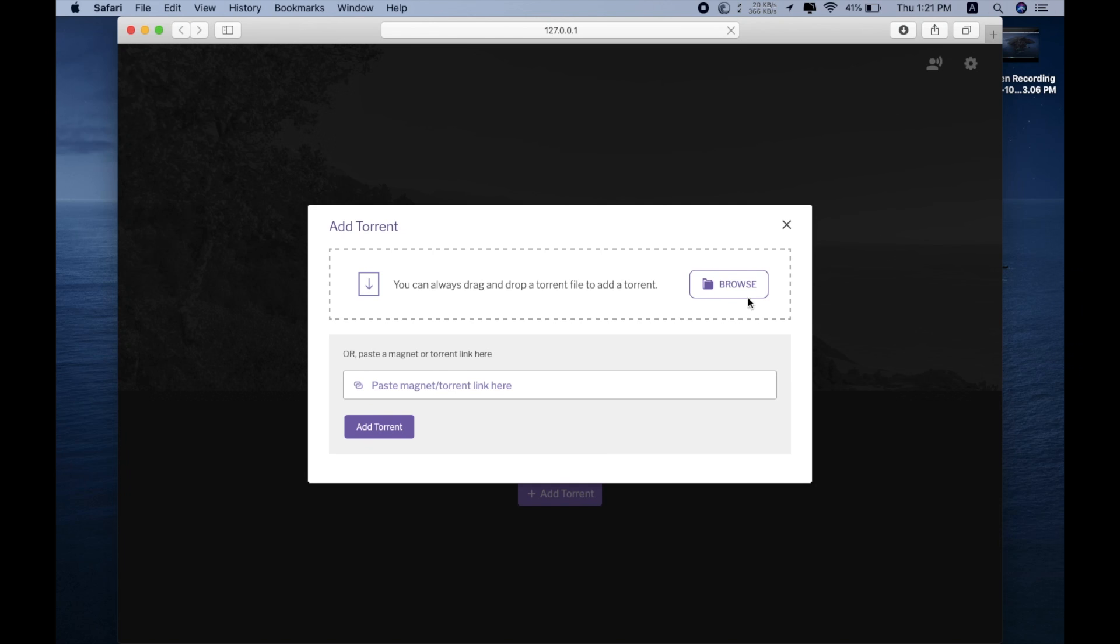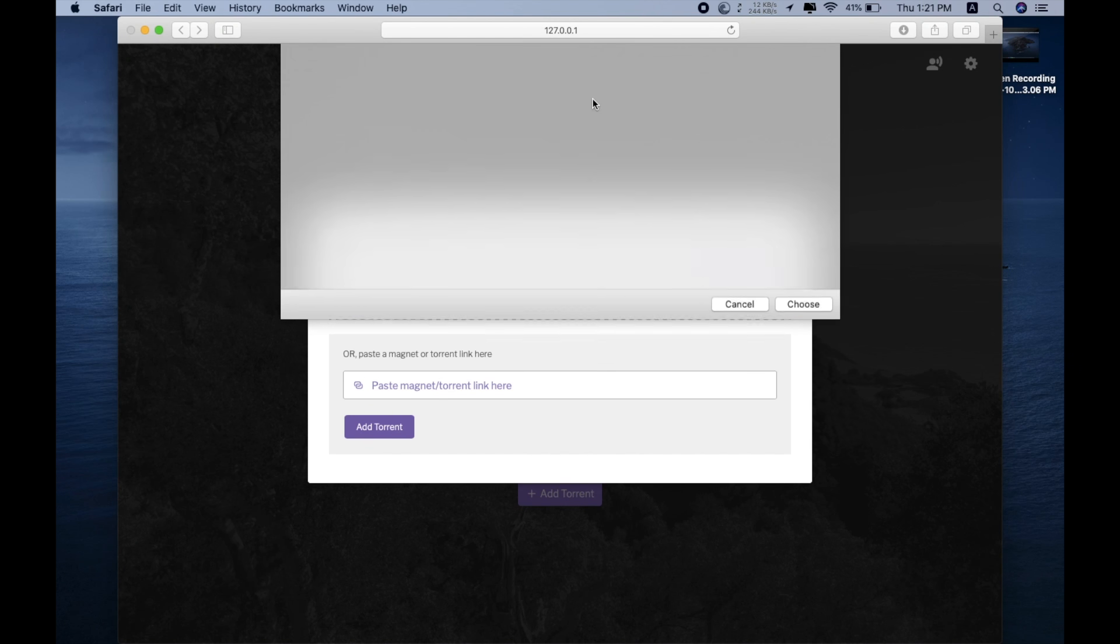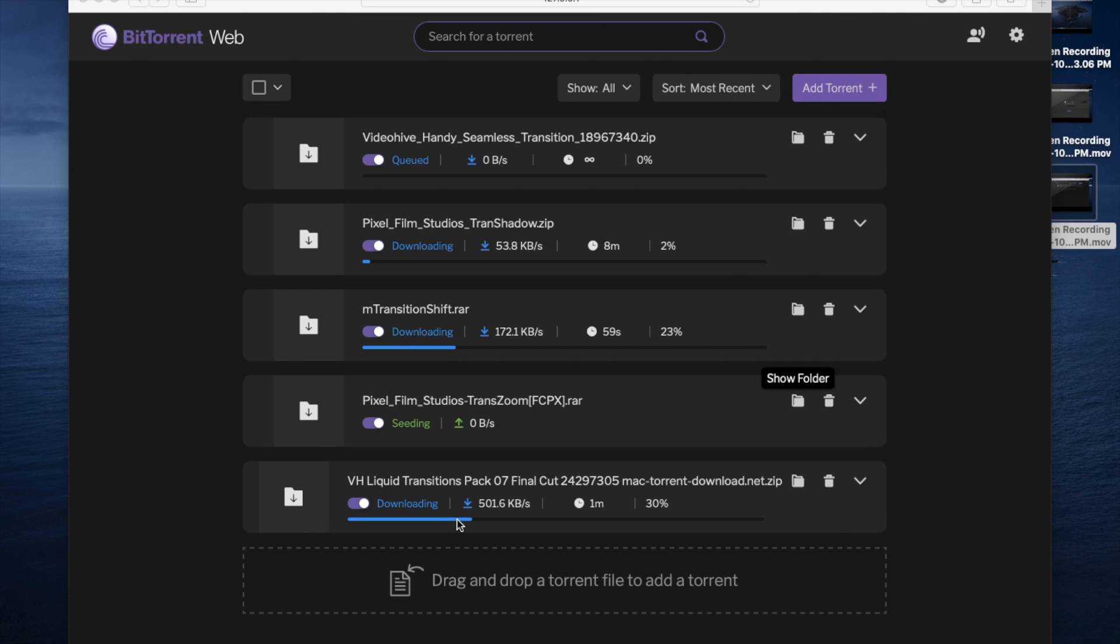Now just browse the torrent file that you want to download, click it, and it will start downloading. If your internet speed is fast, it will download faster. If it's slow, then it will download slow. Here, as you can see, I'm downloading a lot of files. This is the final one that is giving me a pretty good speed.